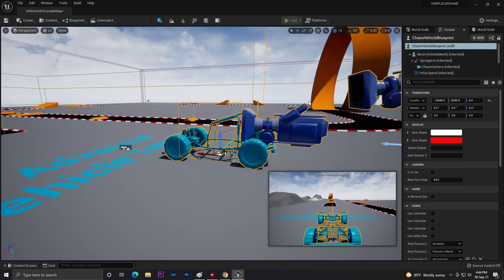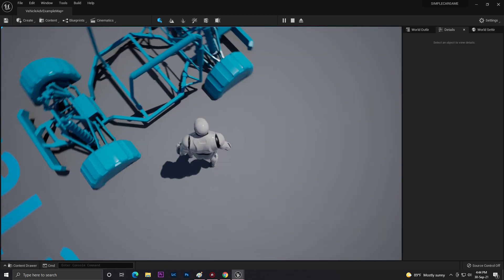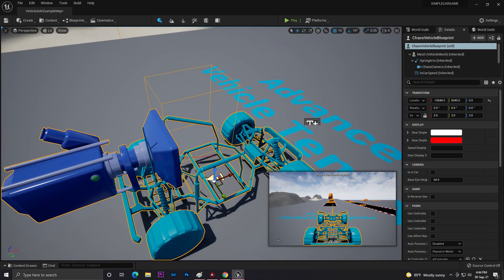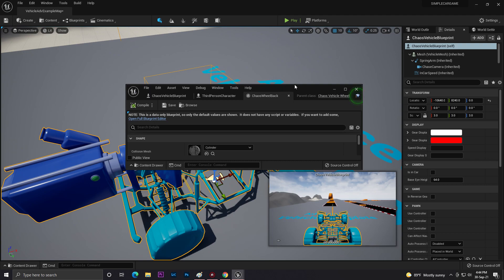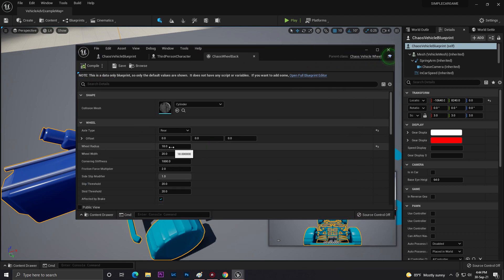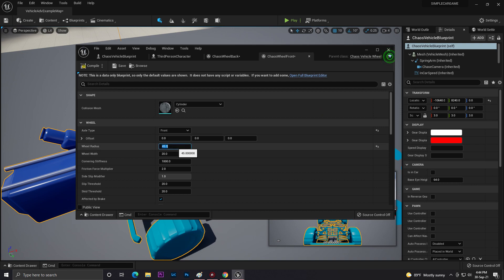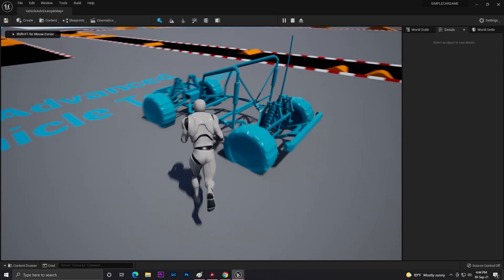Let's test it - go near the vehicle and press F. I can now drive the vehicle! But there's still the wheel sinking problem. Let's go to the wheel settings in the vehicle blueprint and change the wheel radius to 45. That should be the right radius for the vehicle. Let's try - yeah, that's pretty much good now.